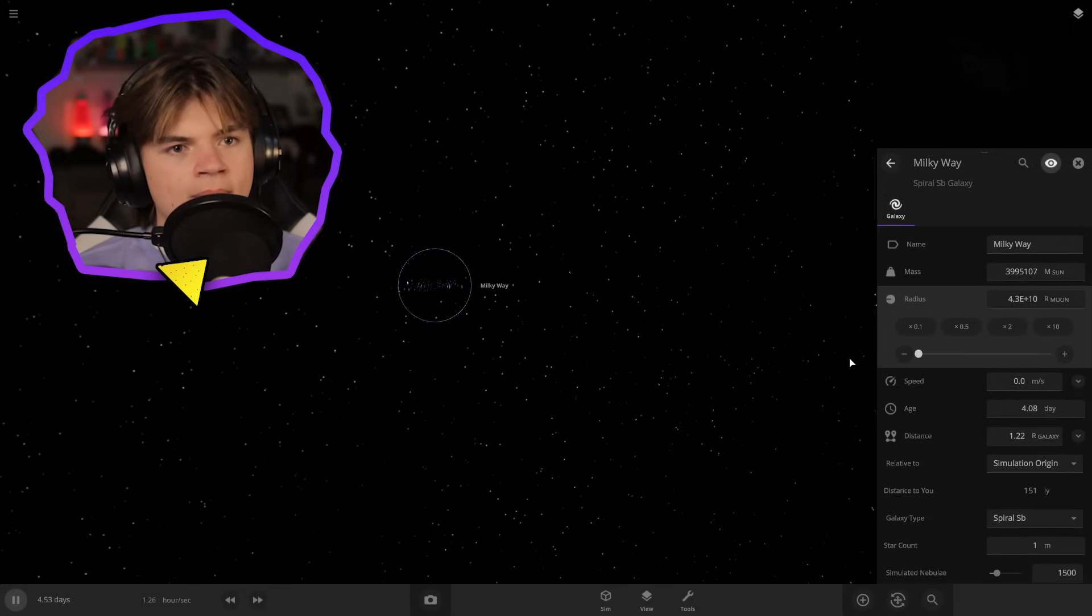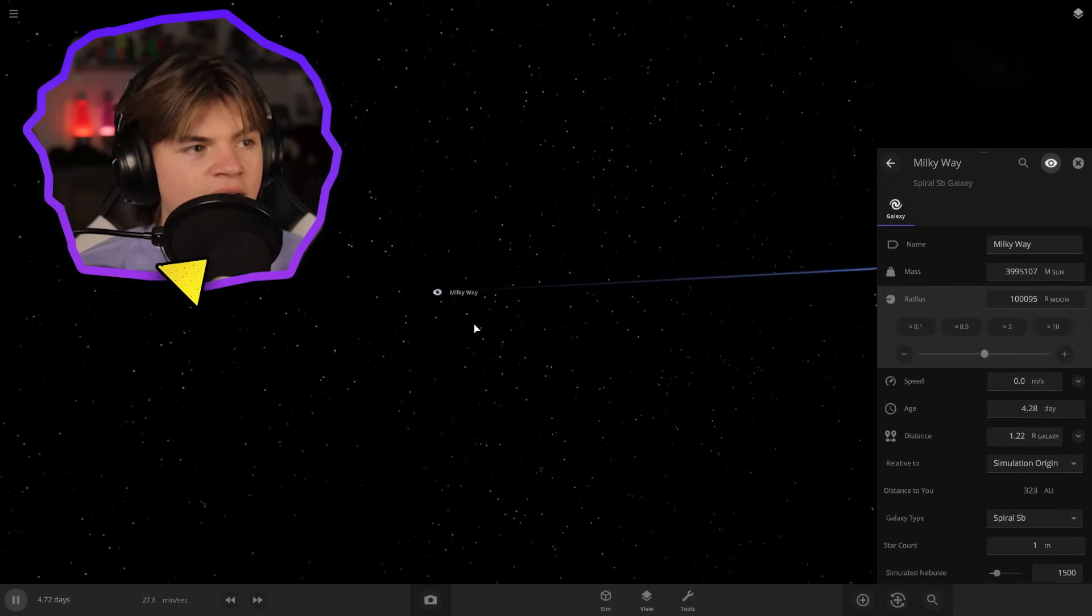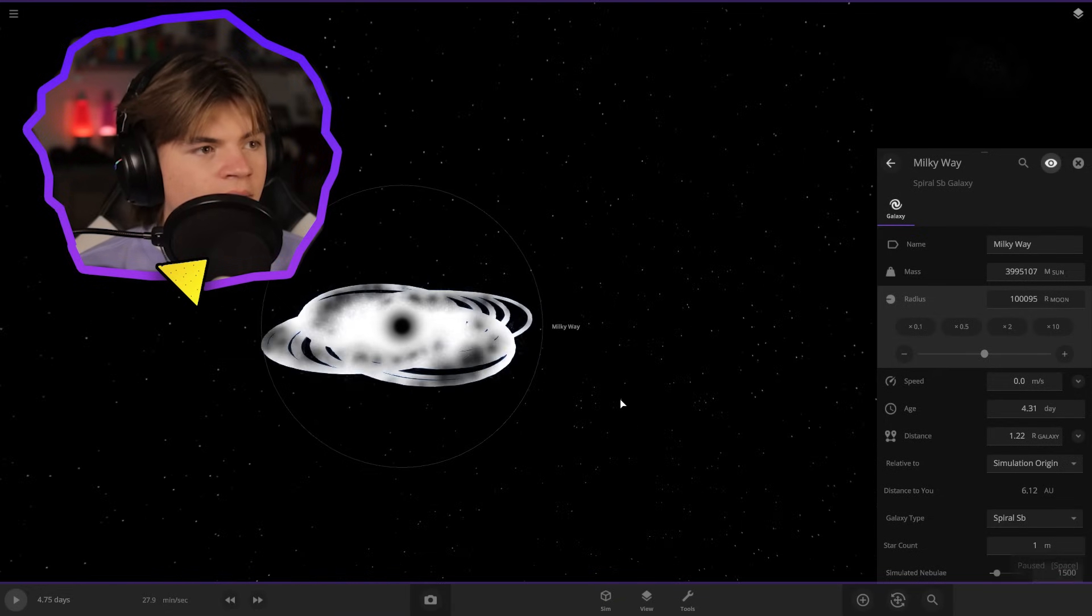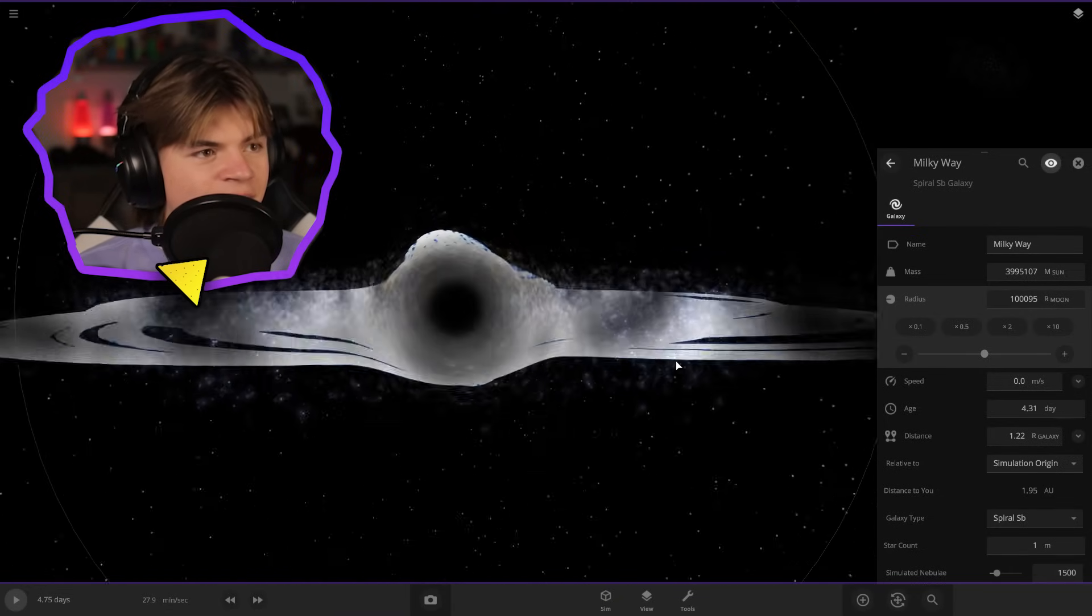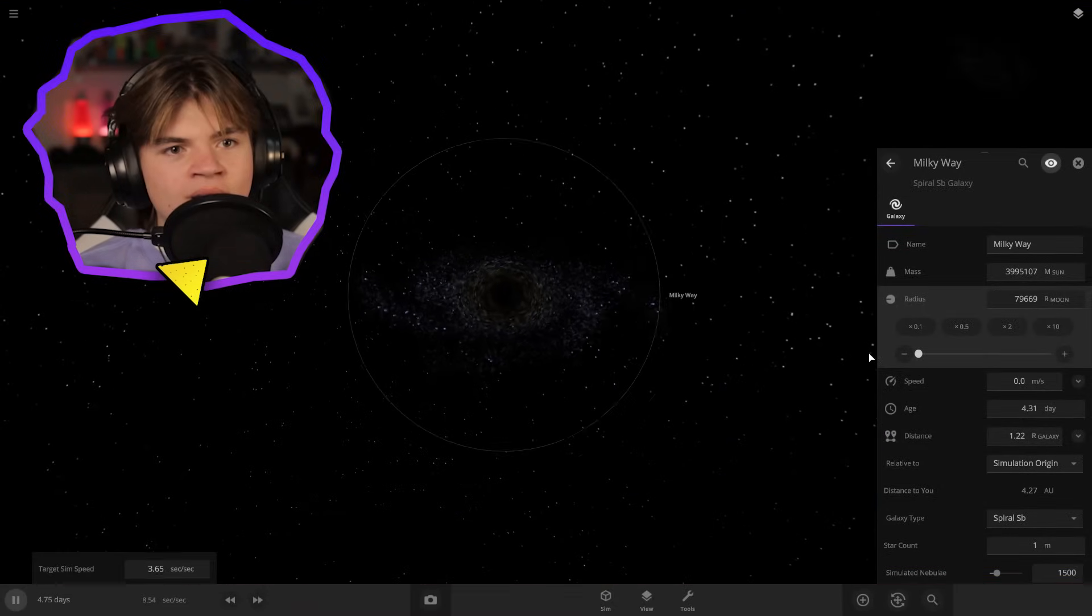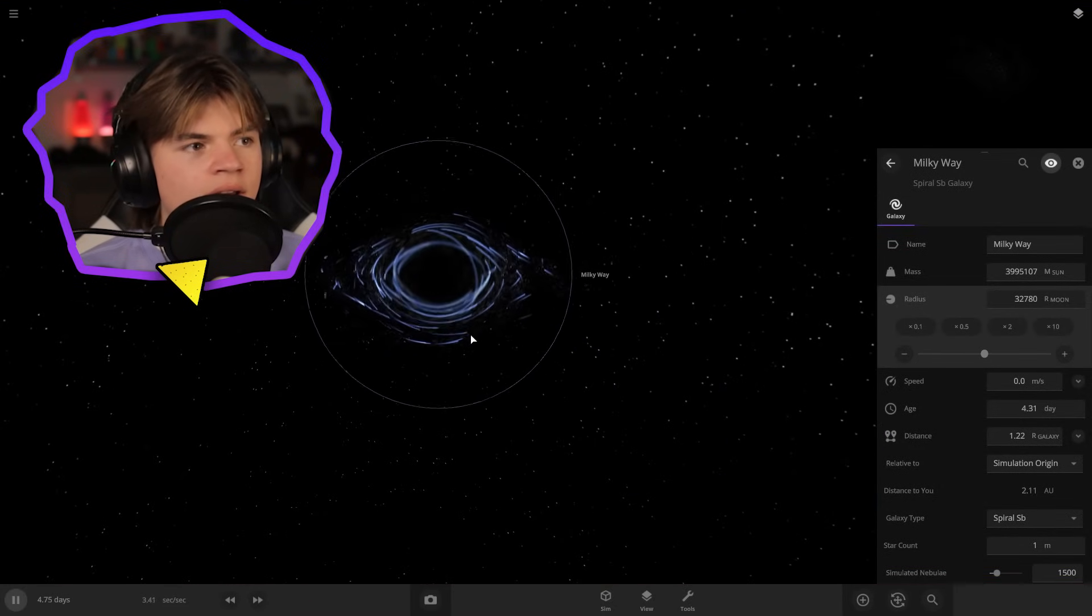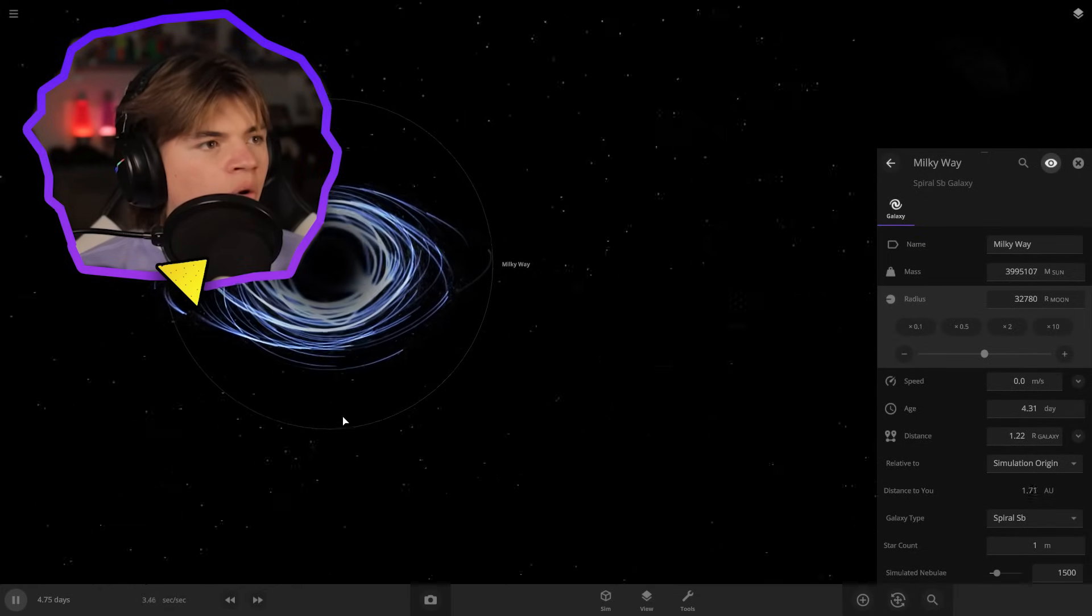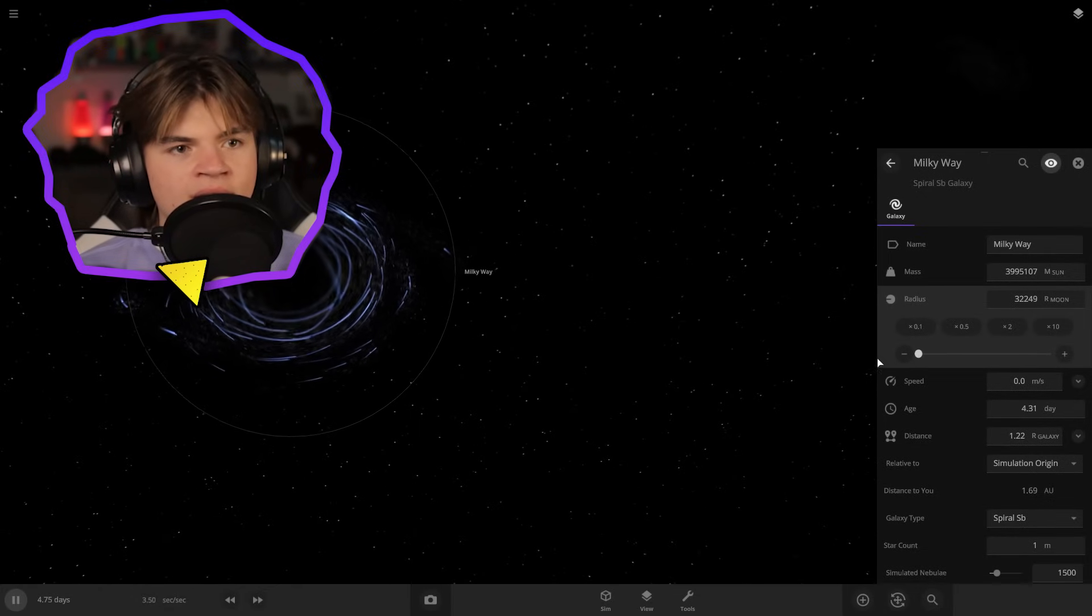Keep going. Oh, something shooting out of it. Oh, okay. Okay. It looks like we are breaking the galaxy. It won't let me. Oh, it does. Let me turn it down more. Whoa.